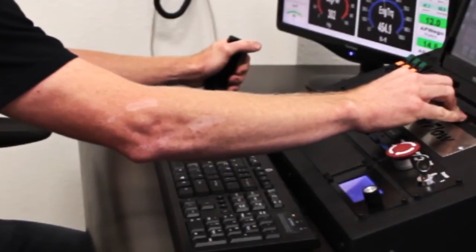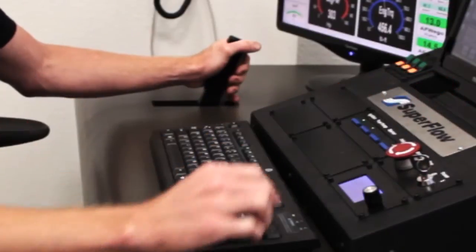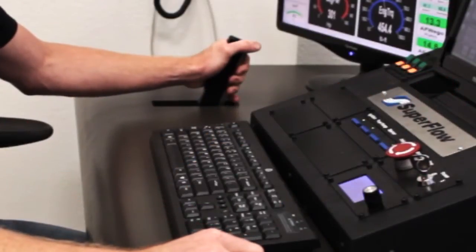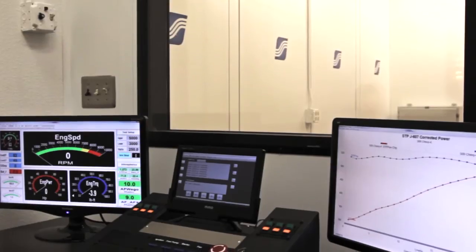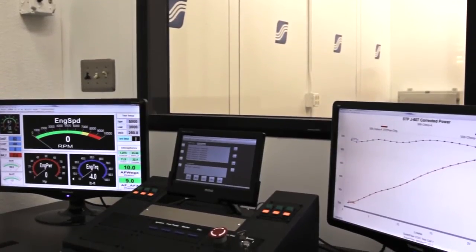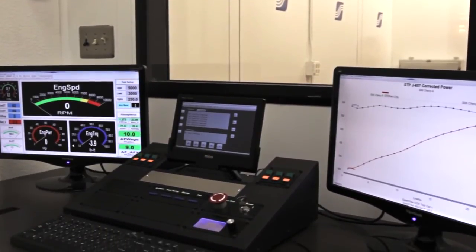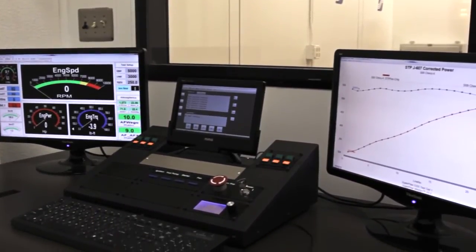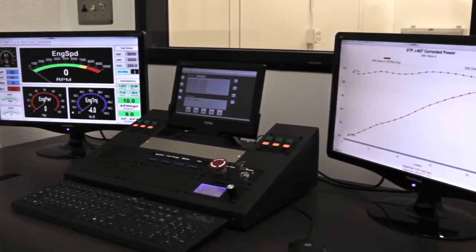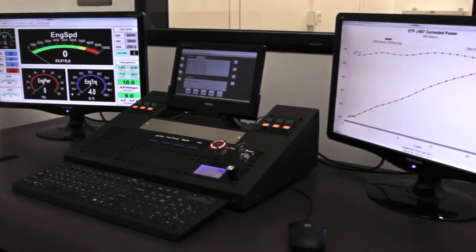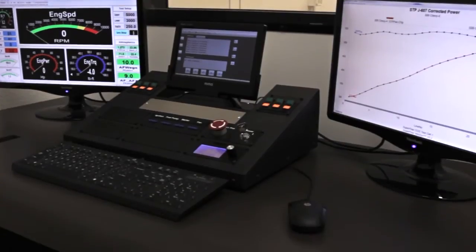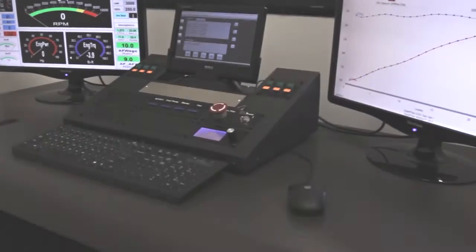The purpose-built operator table integrates all of these features into an ergonomic operator experience while seamlessly managing the throttle, computer, console, and all of their cables.